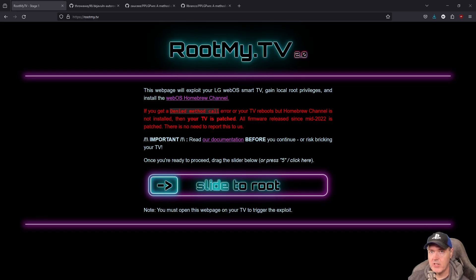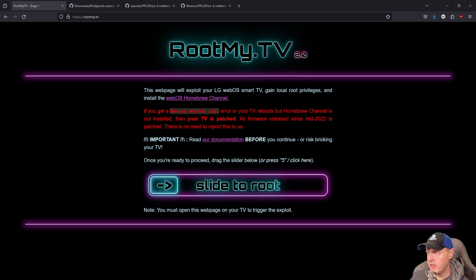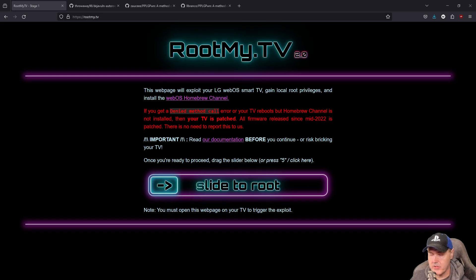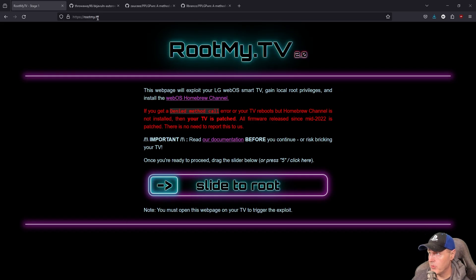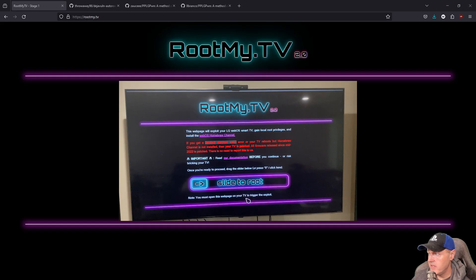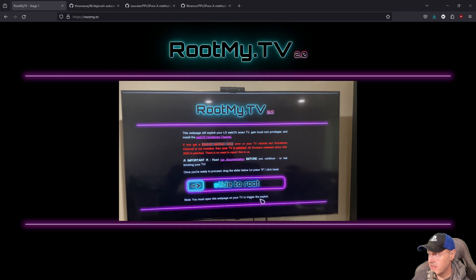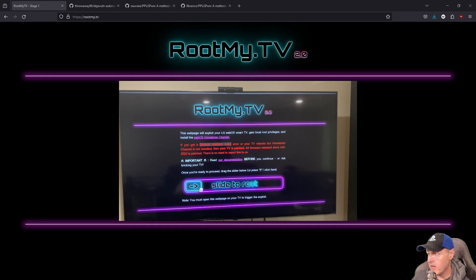So let's go ahead and let's get started. The first way that you can jailbreak it is by going to the web browser on the television. If you go to the web browser on the television, you just simply type in rootmy.tv and then you drag this slider right here.